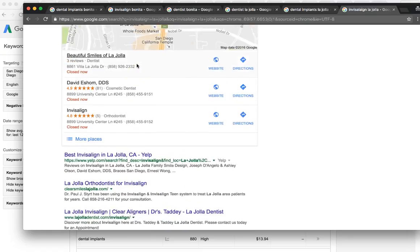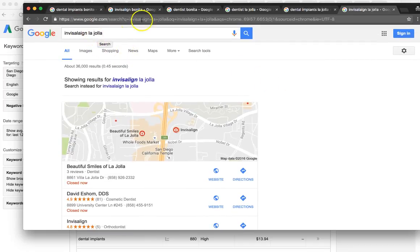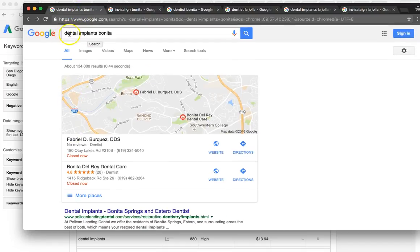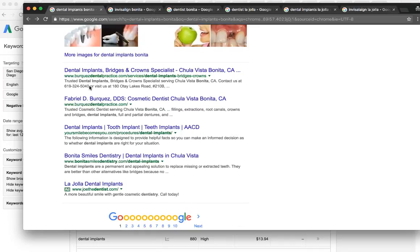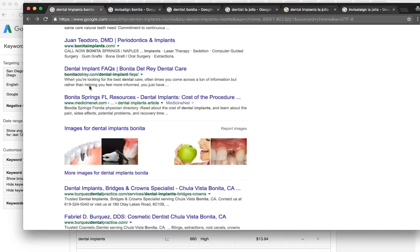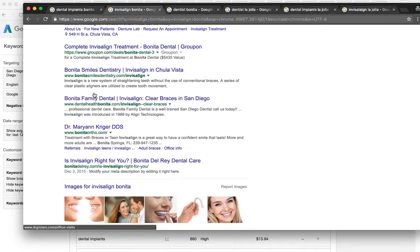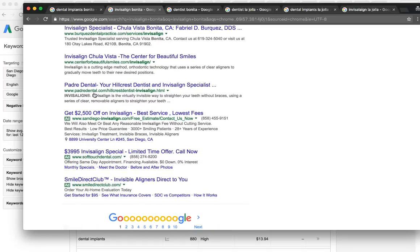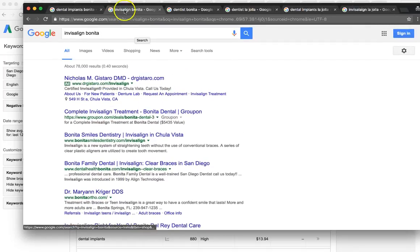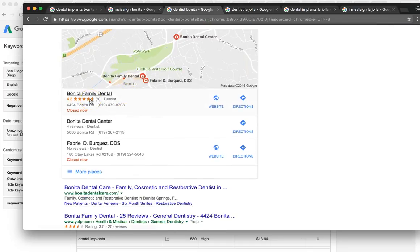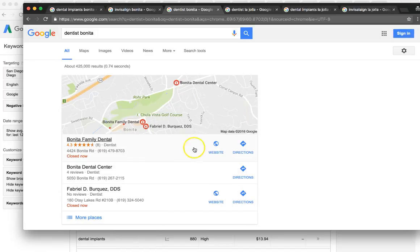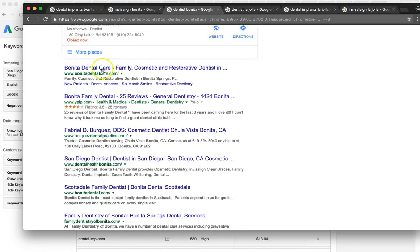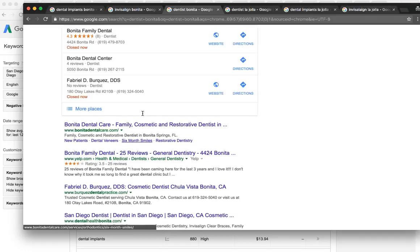I couldn't find you for Invisalign La Jolla. For dental implants Bonita, couldn't find you on the first page here. For Invisalign Bonita, didn't see you there as well. However, for dentist Bonita, you are ranked number one in the maps and number one organically. These Google maps are your local businesses. These are your organics. This is where you want to be at the top of. So for that keyword, you are on point there. Very good on that.